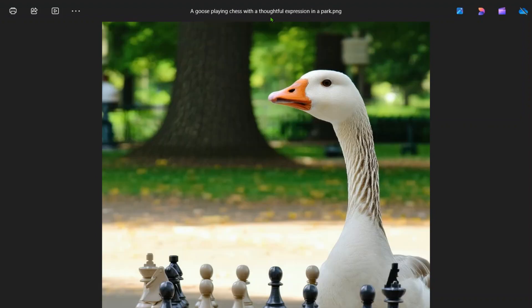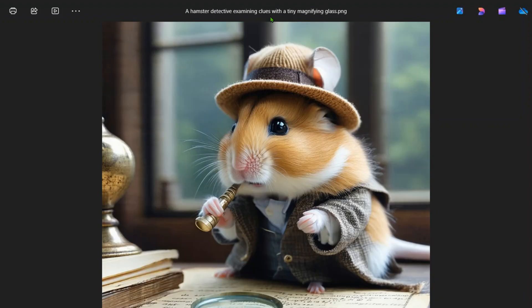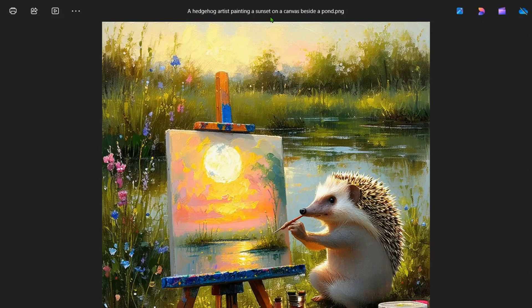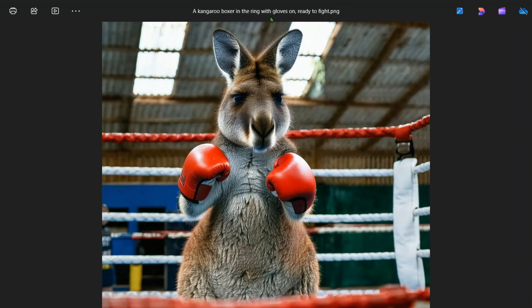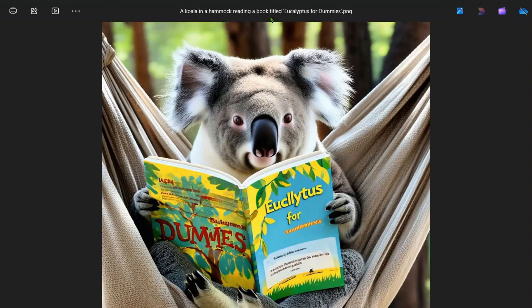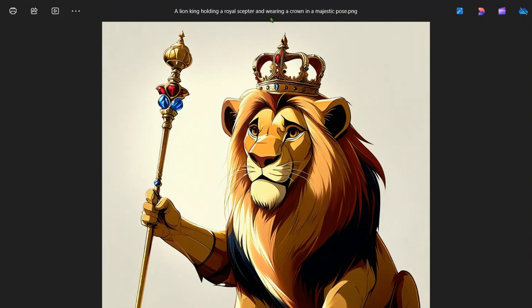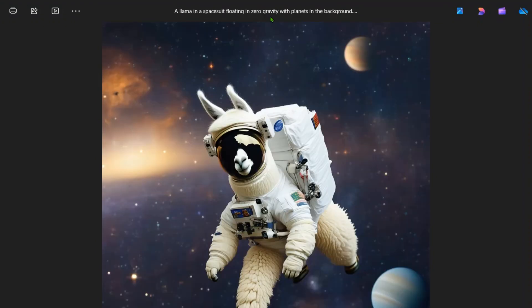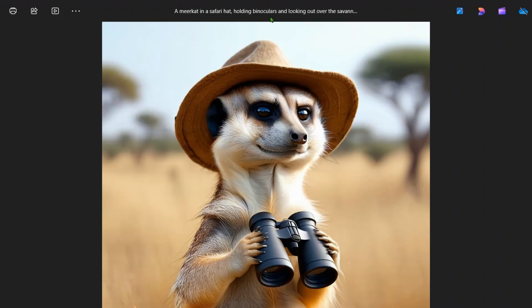A fox sipping coffee, pretty cool. A frog wearing a chef's hat, a giraffe in a painter's smock, a goose playing chess, a hamster detective examining clues, hedgehog artist painting a sunset, kangaroo boxer in the ring.